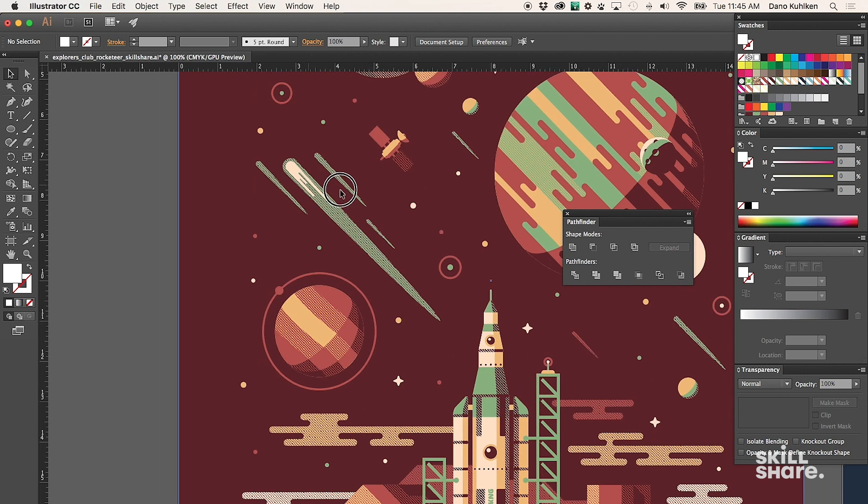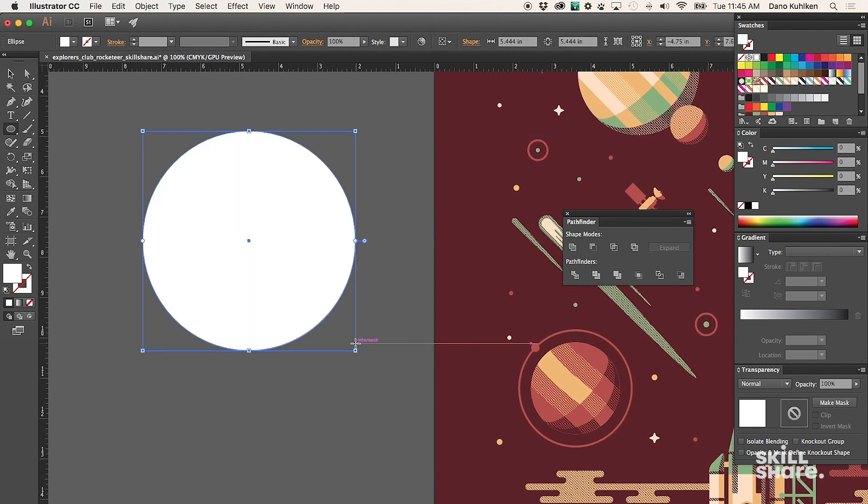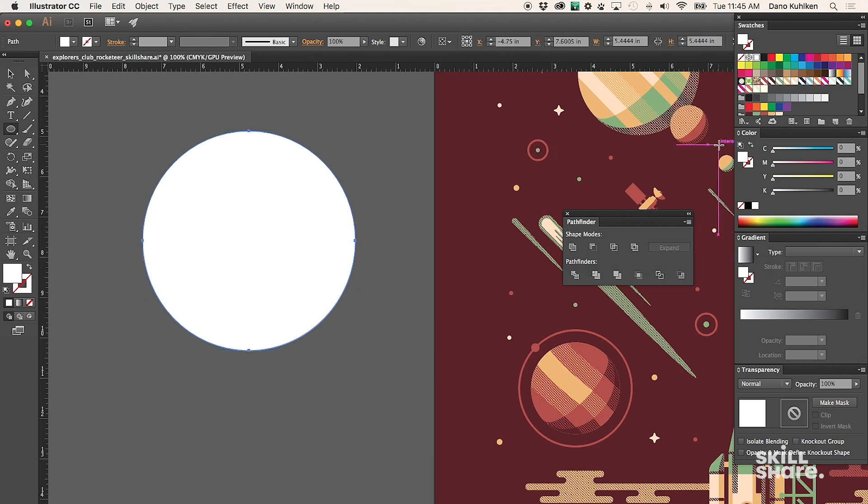To show you how something like that is made, you obviously want to start with a simple circle. Let's go ahead and use our color palette.